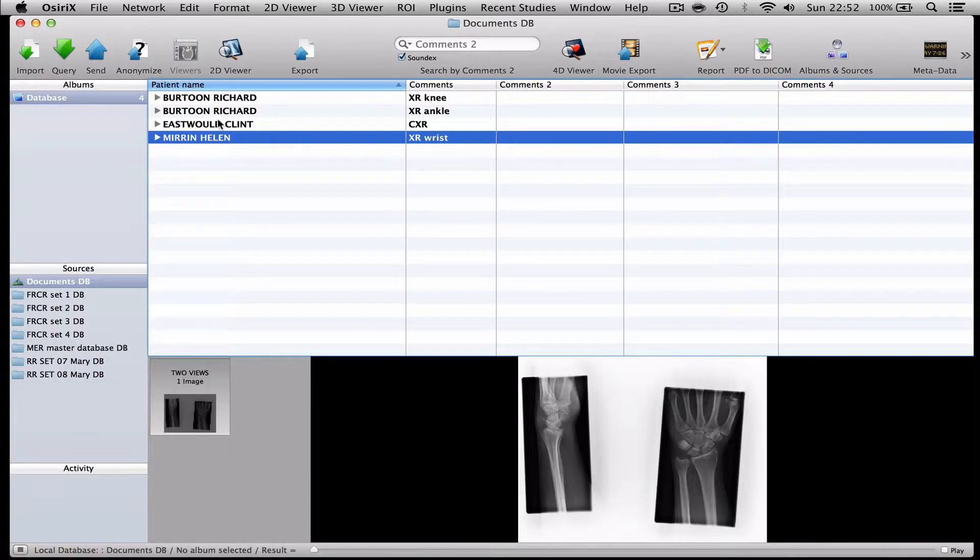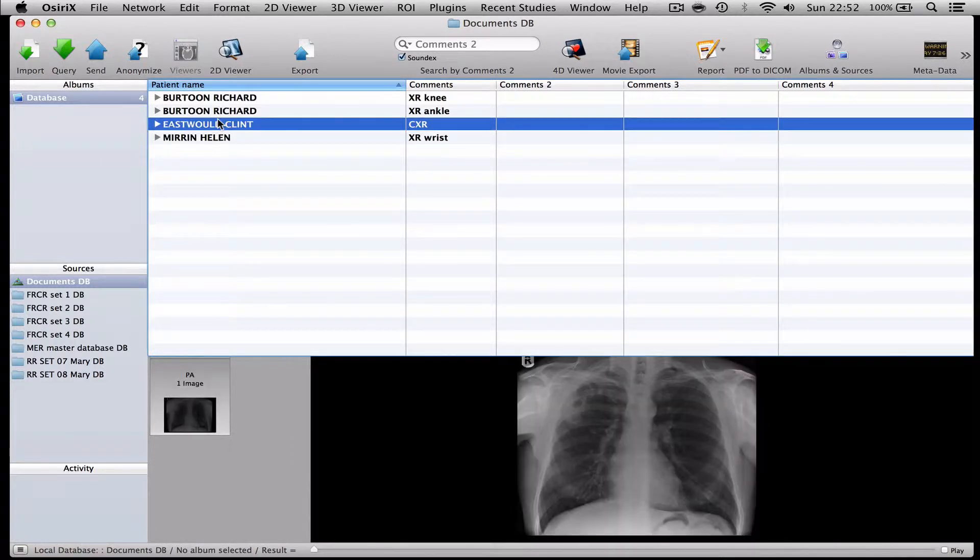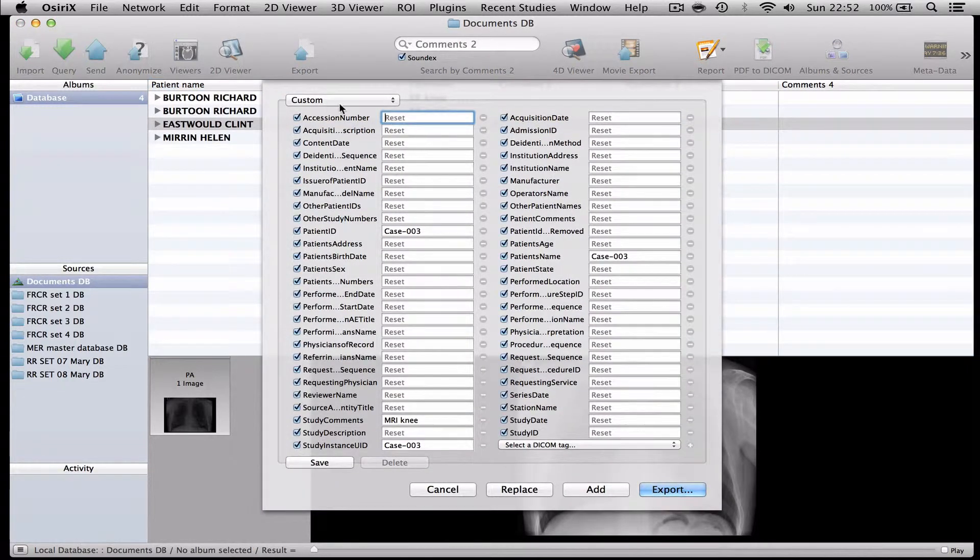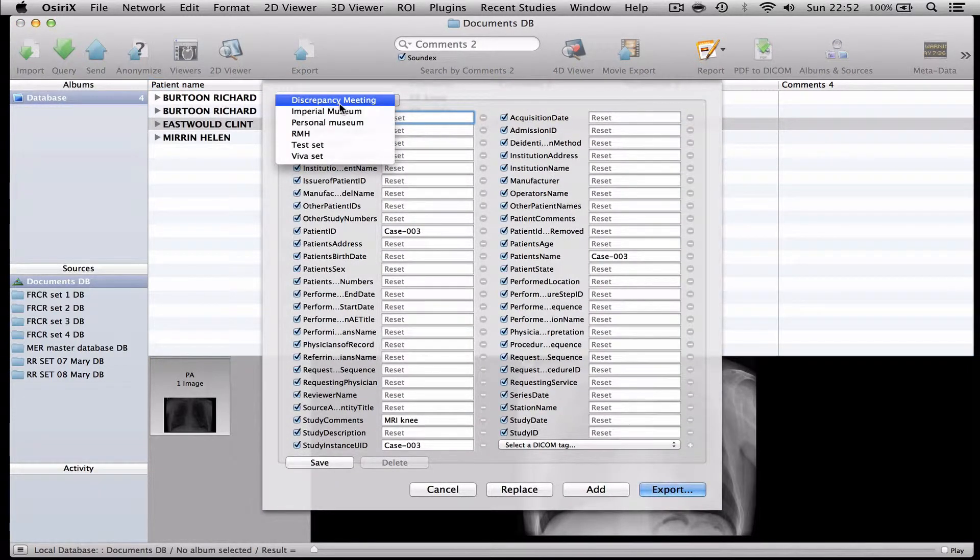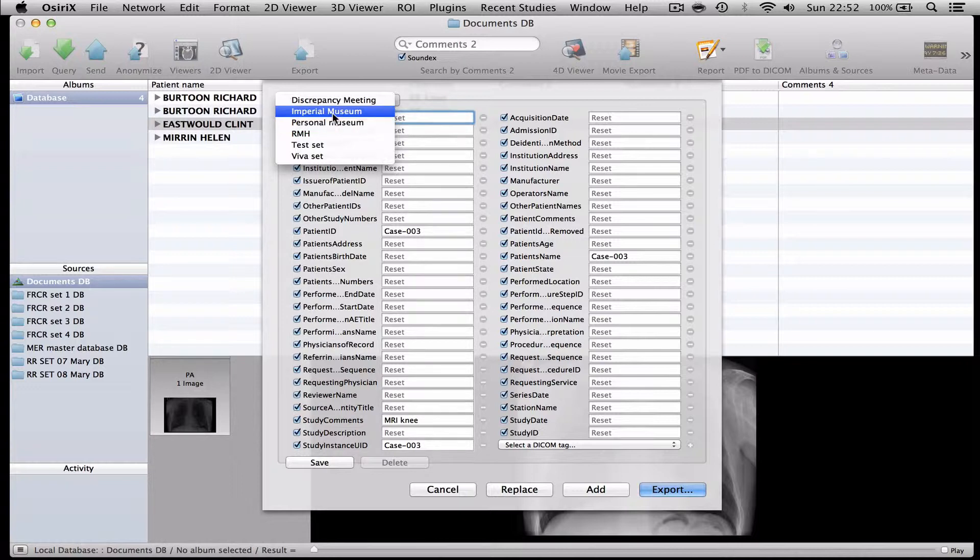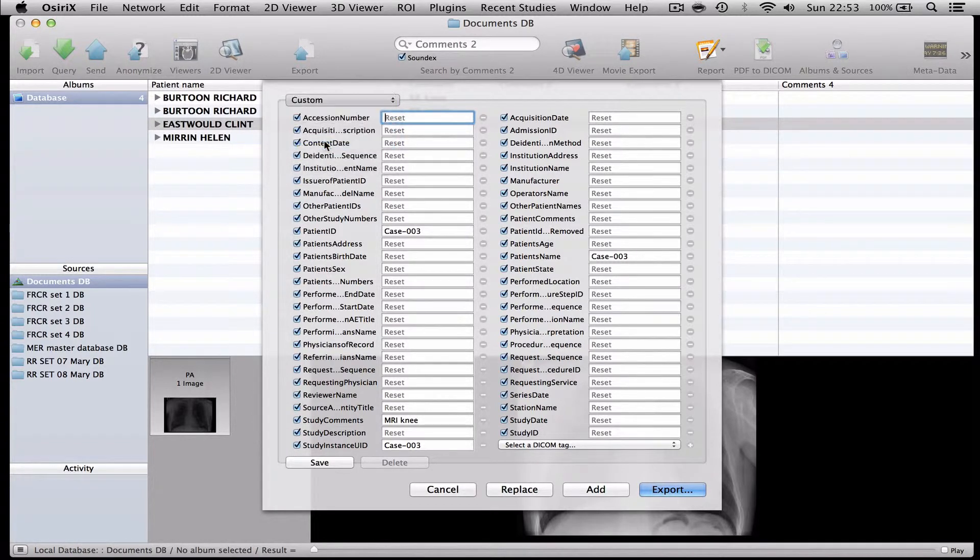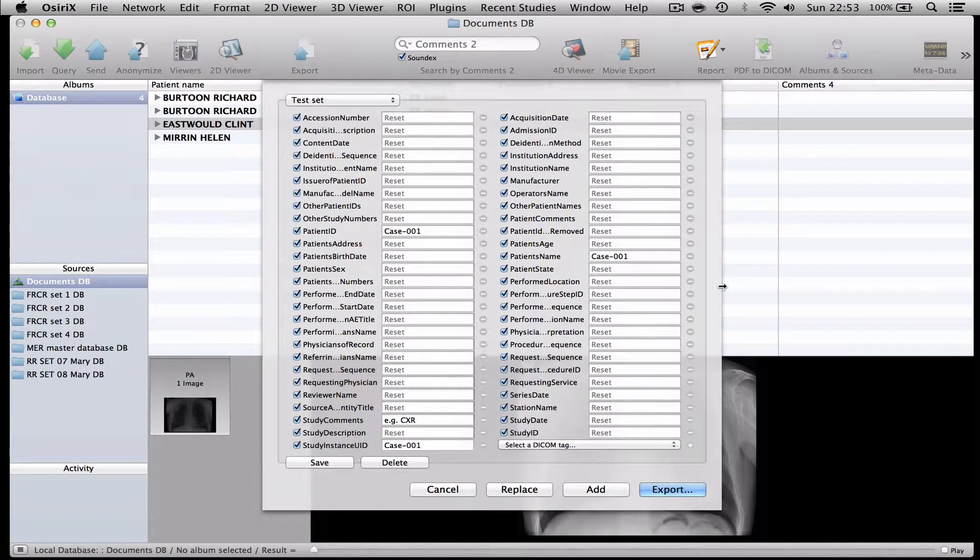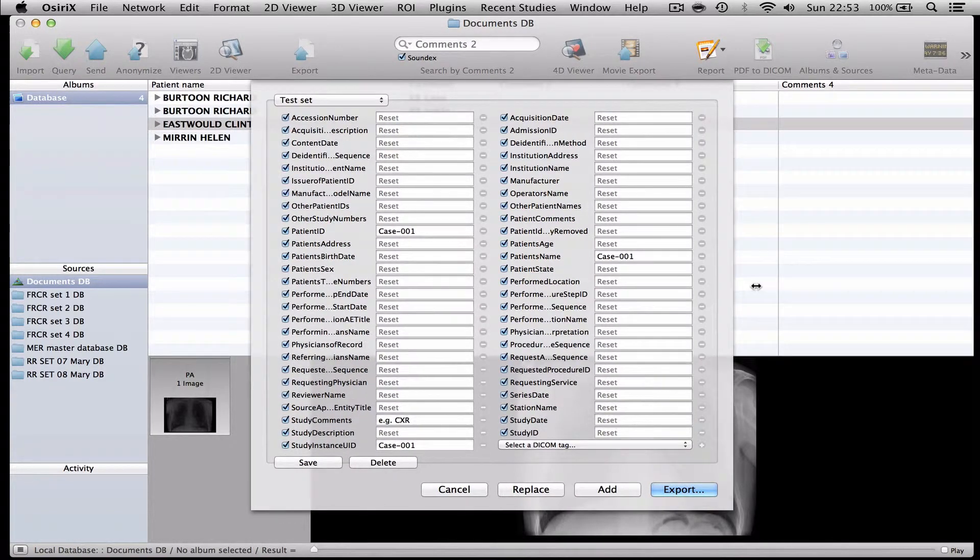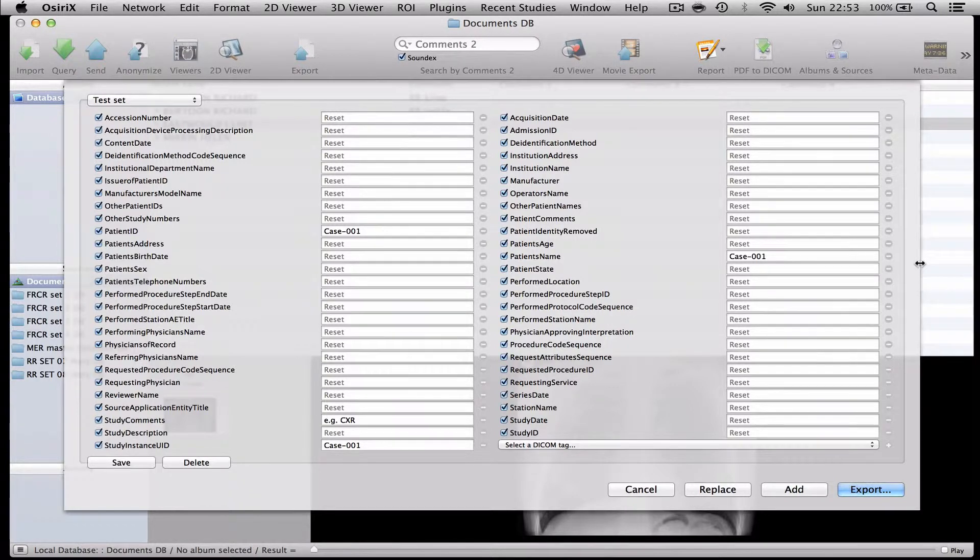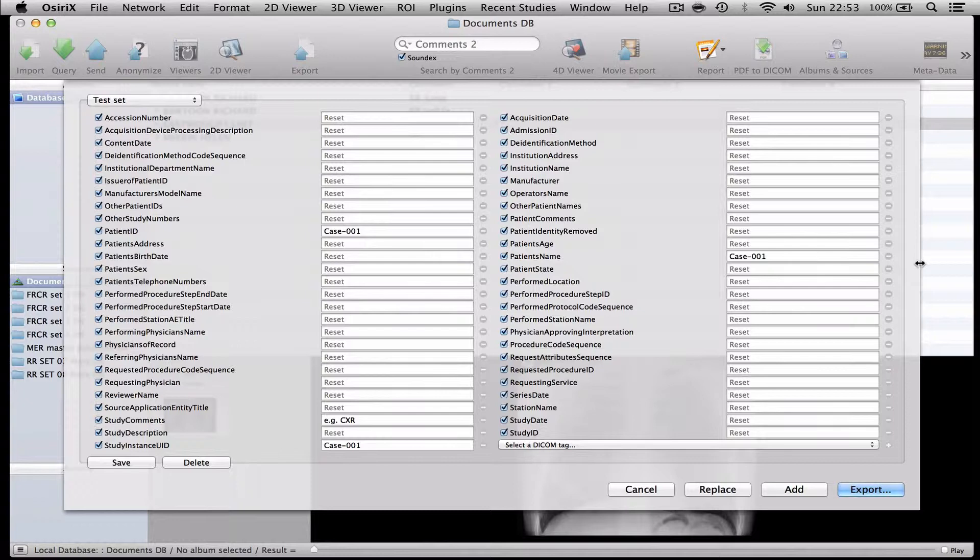Now let's go to Clint Eastwood and his chest x-ray. What I tend to use is our anonymisation protocols within OsiriX and if I click on the anonymisation protocol and go to the list of different protocols you can see we have different protocols for anonymising for the museum, for our own teaching museum or the discrepancy meeting but the one that I'm going to use for this purpose is something called Test Set. That's a very simple anonymisation protocol and I'm going to just open out the box so that you can freeze frame and take these DICOM headers down if you want.